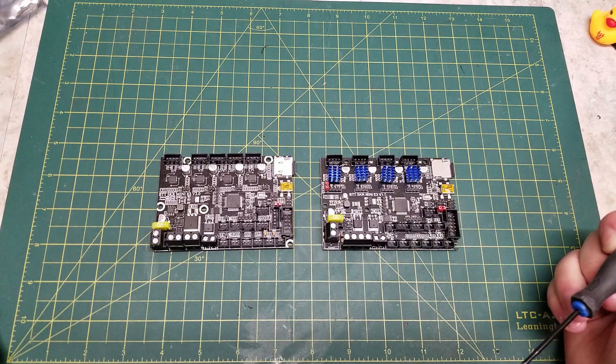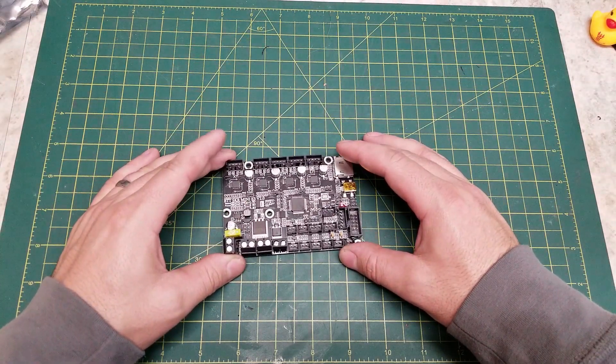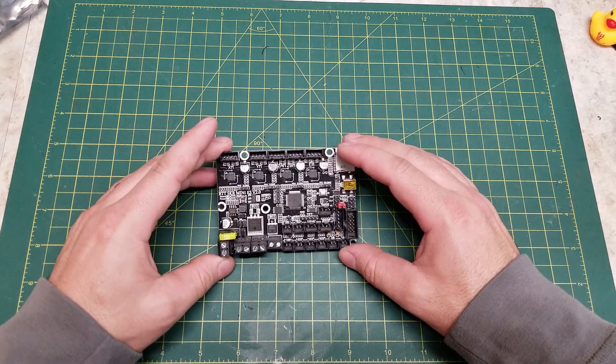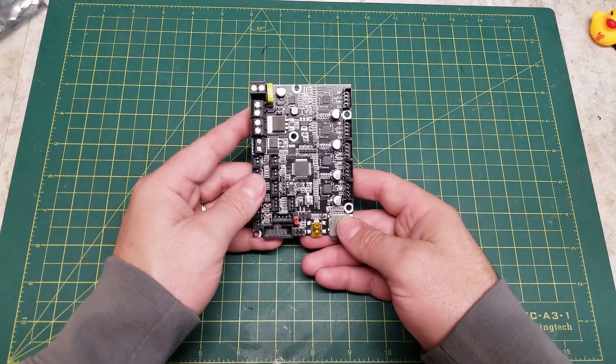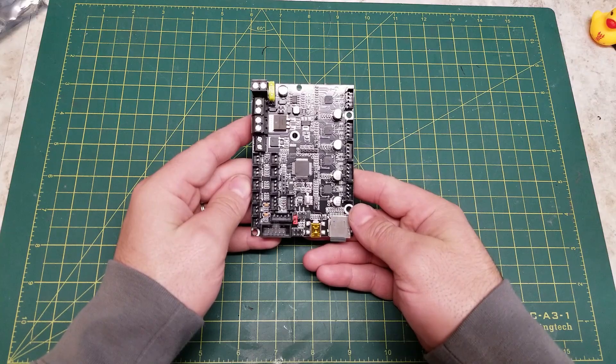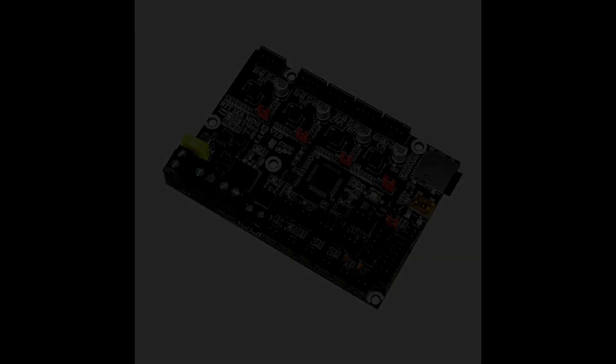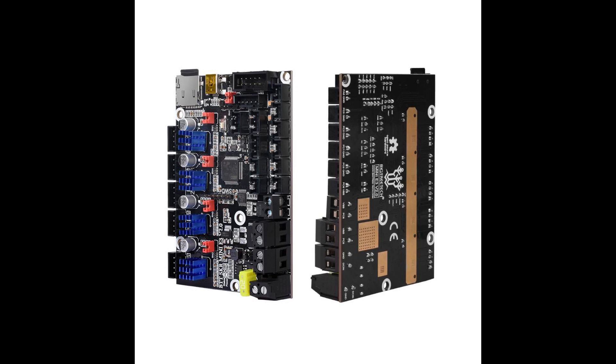Starting off with the basics, this board is a 3D printer controller board. It supports both 12 and 24 volt input, has a 32-bit MCU and four motor drivers. It also supports the most common components 3D printers require.